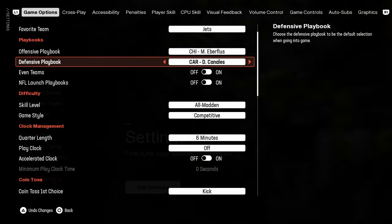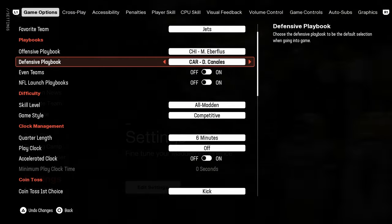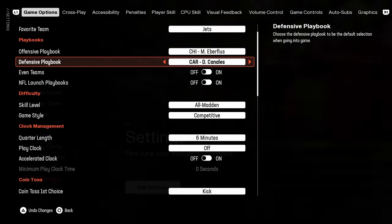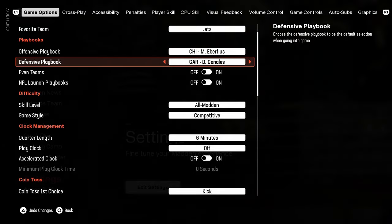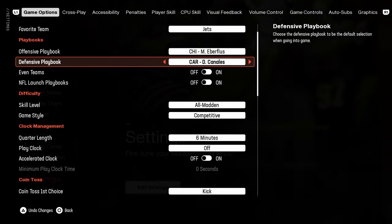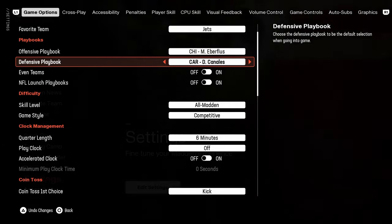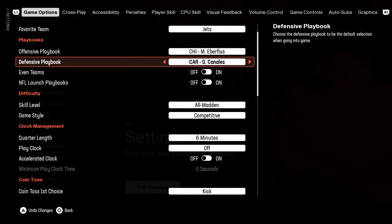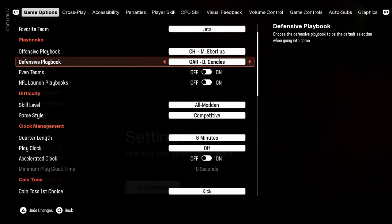Carolina defensive playbook, pretty much the standard at this point because it has 2-4 double mug, penny, 1-4-6, 6-1, a lot of really good formations. And if you want to get my defensive e-book on this, it's also in our school community.